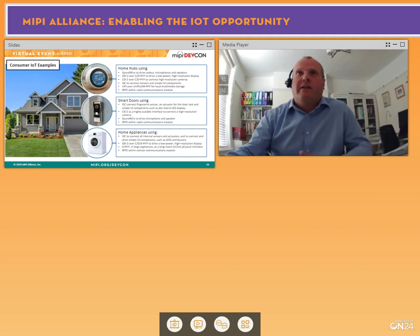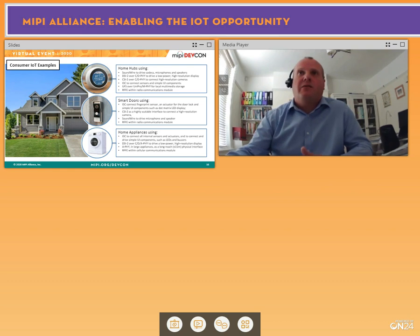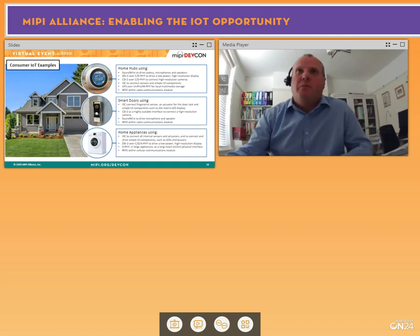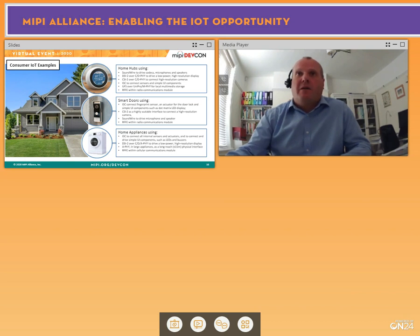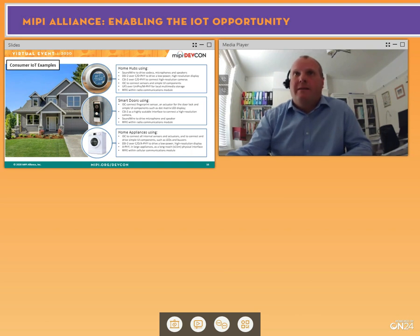RFFE is applicable to all these devices if they're connected wirelessly. Smart doors are becoming ever more prevalent in the smart home. I3C is very applicable here for connecting a fingerprint sensor to then actuate and lock the door. Cameras are more commonly integrated in smart doors, so CSI2 is relevant. SoundWire is applicable for audio. Smart home is becoming the connectivity of choice.